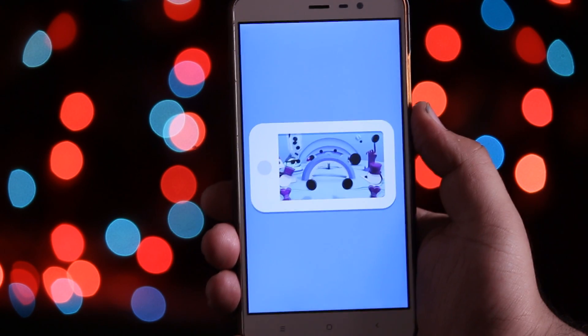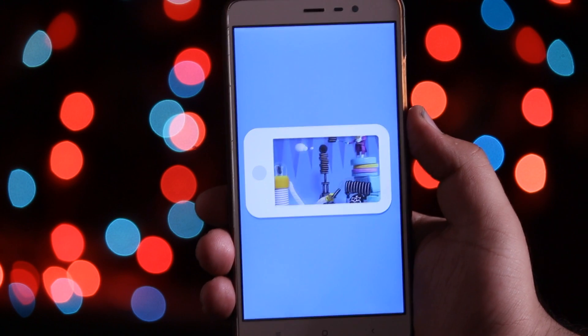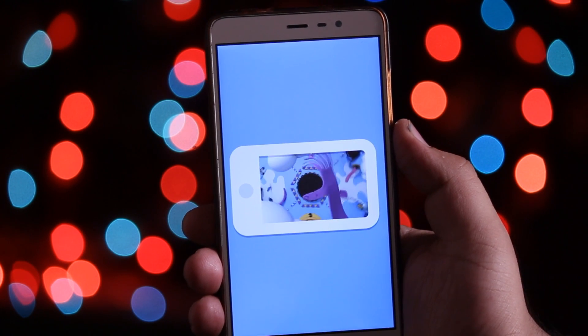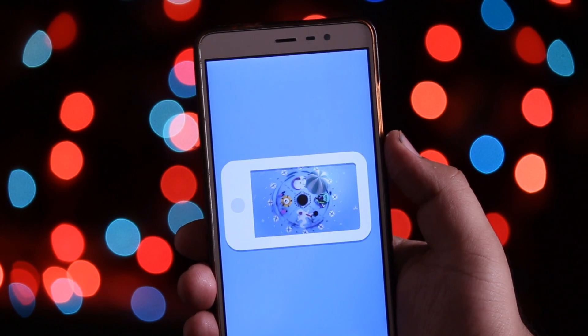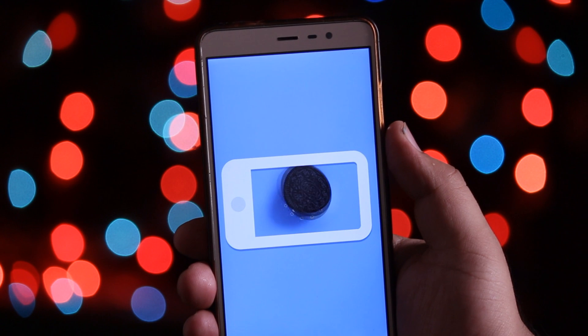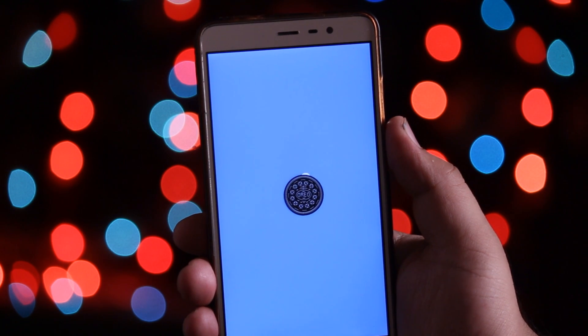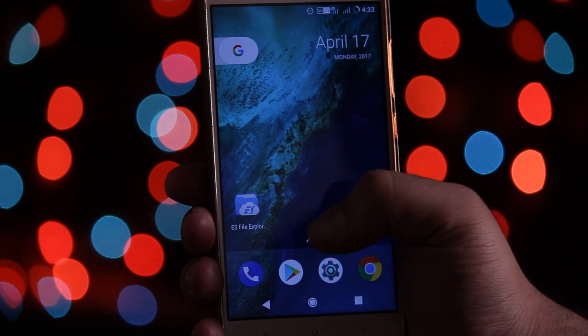The boot animation that you are seeing on my phone is of Android O. I have already made a video on Android O boot animation, so click the i button or check out the links in the description to get the Android O boot animation.